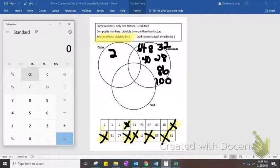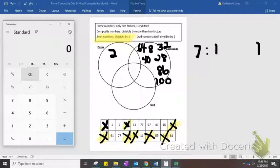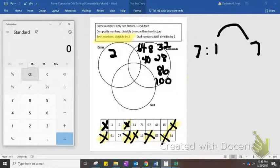Now that we've sorted all the even numbers, let's move on to the odd ones. We'll skip 1, because that's kind of a weird one, and go to 7. 7 we know is odd, but is it also prime? Well, let's do a factor rainbow: 1 and 7. Is 7 divisible by 2, 3, 4, 5, or 6? It's not. That makes 7 a prime number that's also odd.